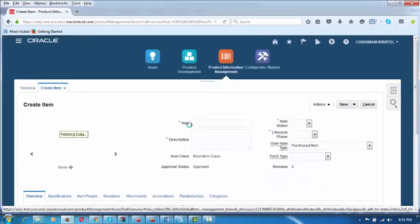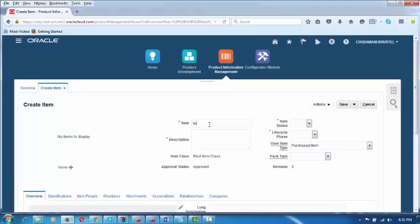We go to the next step where we are going to name the item. I will name it TEST_ITEM_6 — let me put everything in caps. So the item name is TEST_ITEM_6. I will now take a copy of it and put a proper description here.